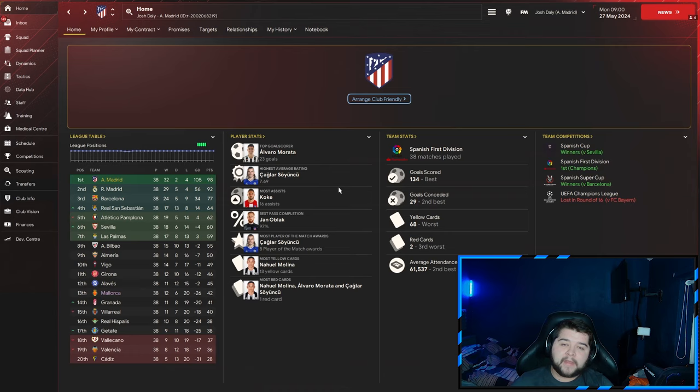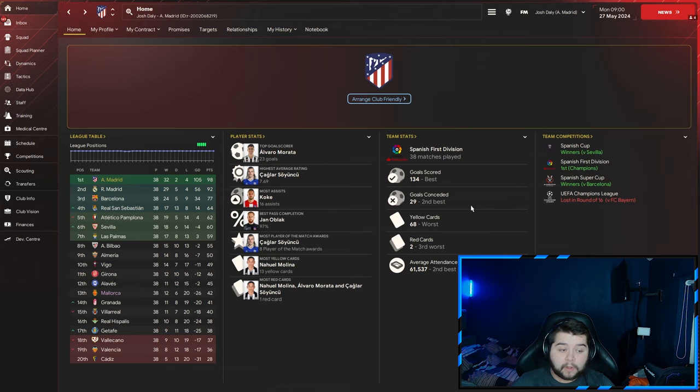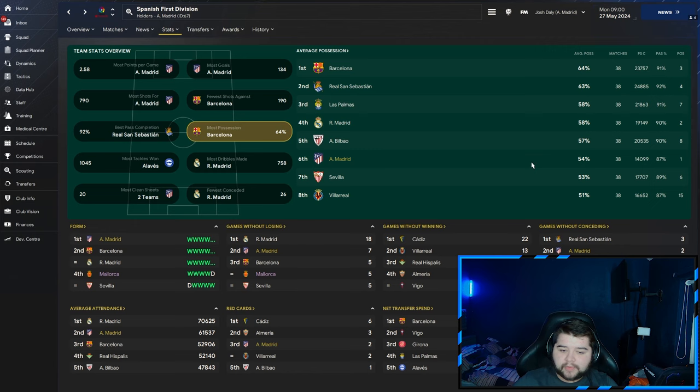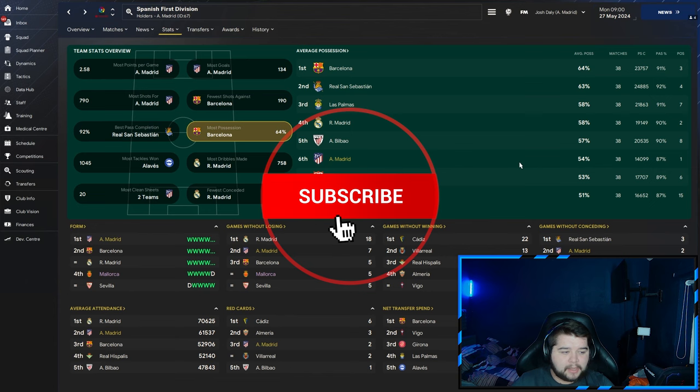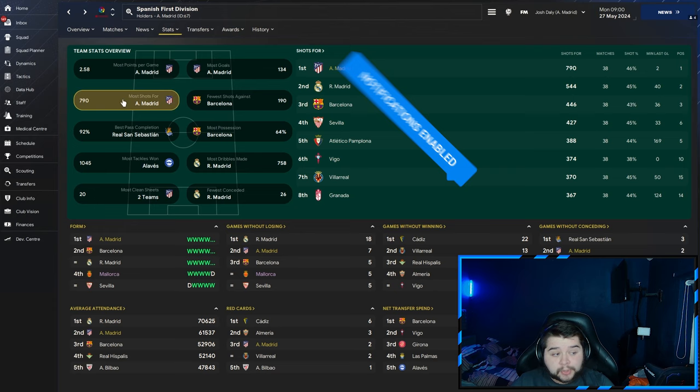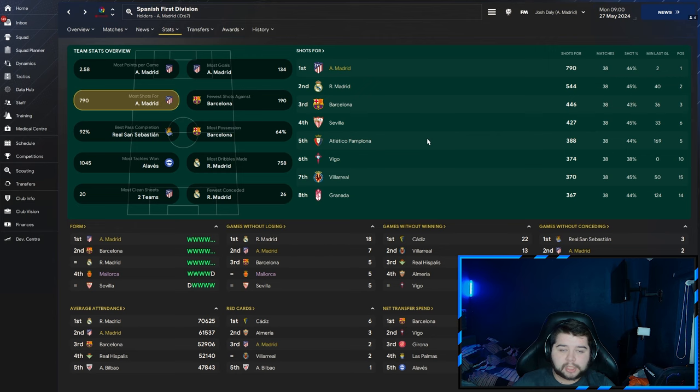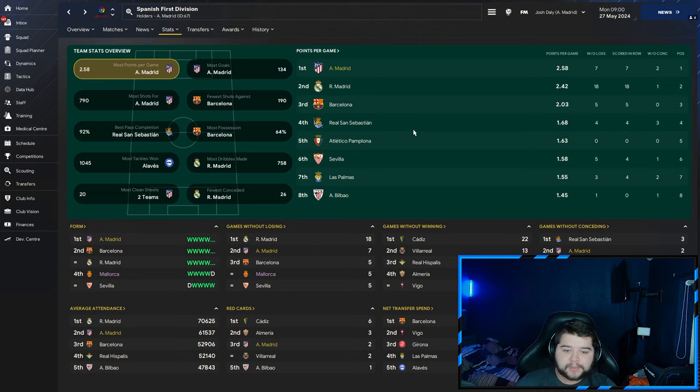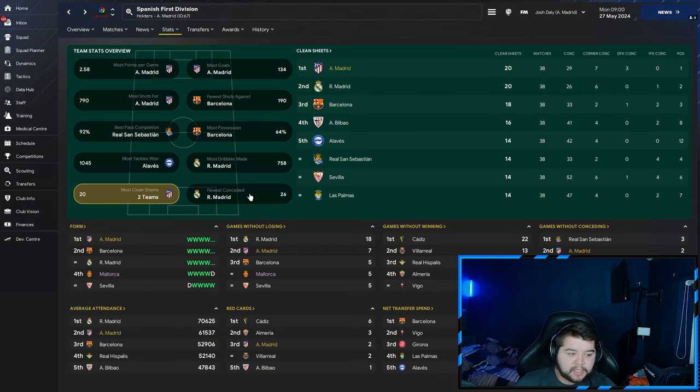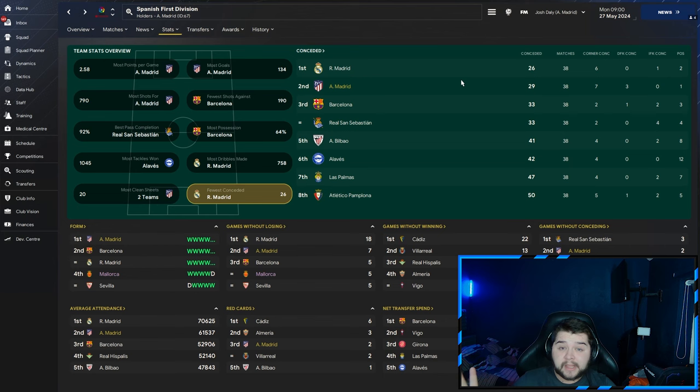Team stats: best team in the league for goals scored with 134, only conceding 29 goals. Very defensively solid. I guarantee Real Madrid is rank one defensively, but who won the league? Possession at 54%, not that dominant with the ball - it's more of a direct approach, hitting them on the counter-attack. Most shots at 790, over 200 more than Real Madrid. Most goals at 134, ridiculous for La Liga. Most points per game at 2.58, joint top with Madrid for clean sheets, and only three more goals conceded than Real Madrid.